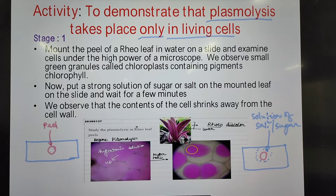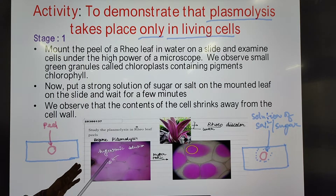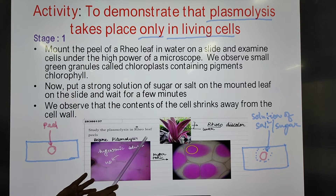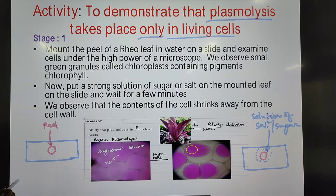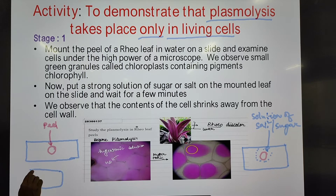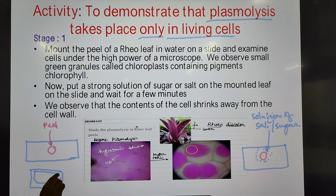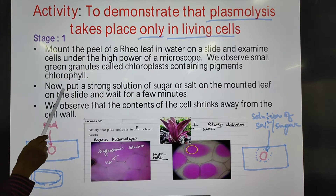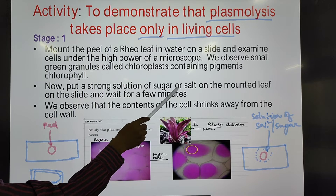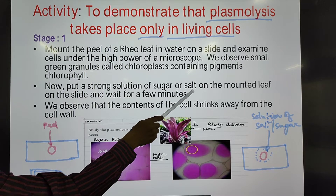Upon observation, fully turgid cells are seen — the cells appear properly filled. These fully turgid cells are observed when the leaf is mounted in plain water. Now we add a strong solution of salt or sugar to the slide.